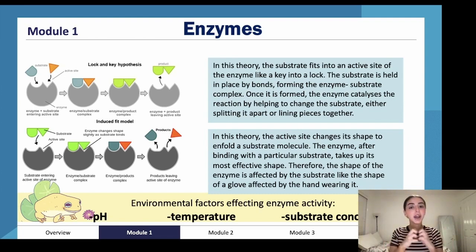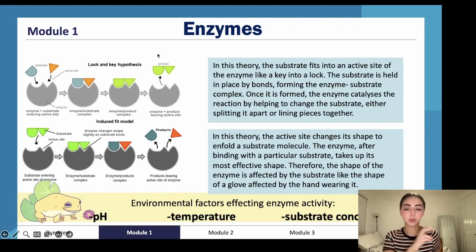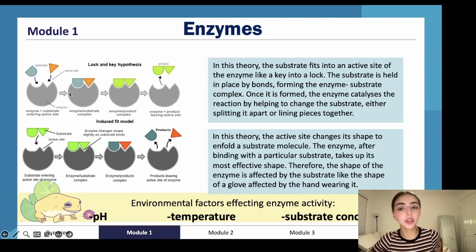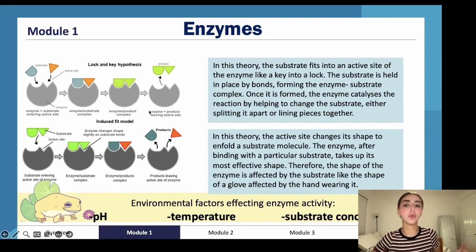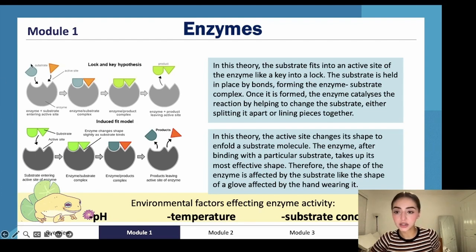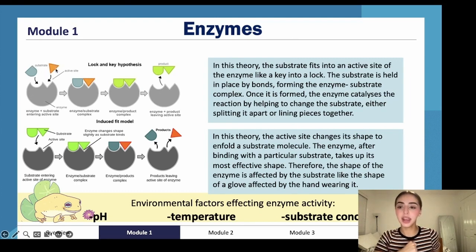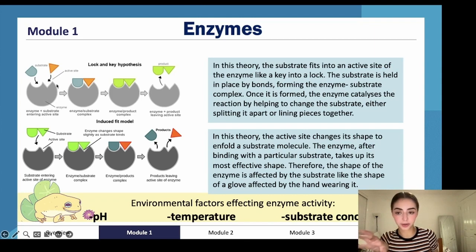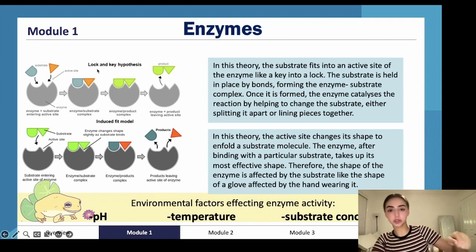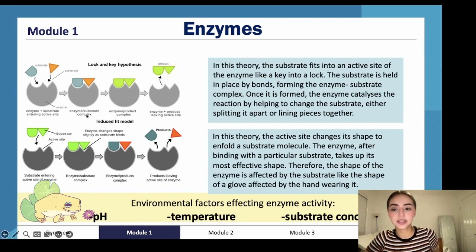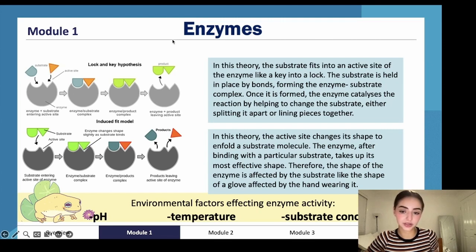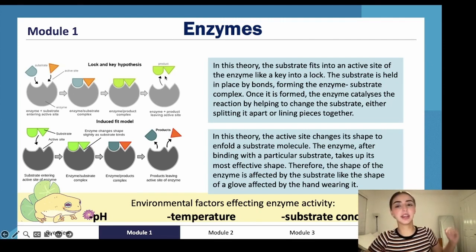An enzyme does this by binding to molecules called substrates. There are two models for how enzymes bind to substrates. In the lock-and-key hypothesis, the substrate fits precisely into the active site of the enzyme — a perfect fit, just like a key in a lock. Once it binds and forms the enzyme-substrate complex, the product is released, and activation energy for the biochemical process is reduced.